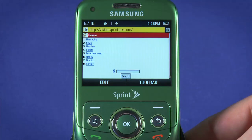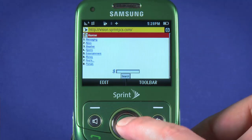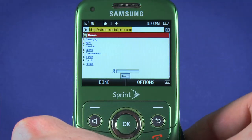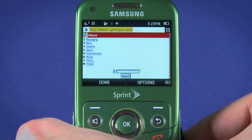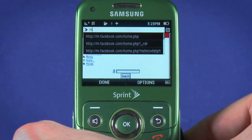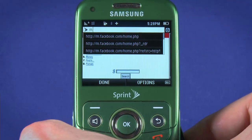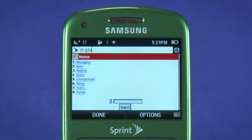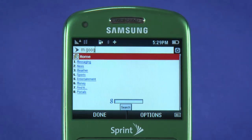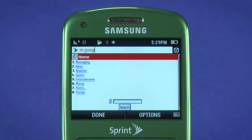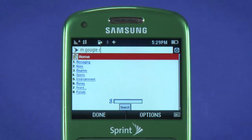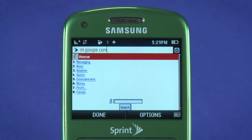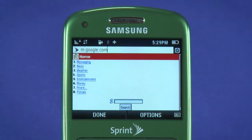By default, your homepage will be the Sprint PCS page, but that's easy to change. Move up to the address bar until it's highlighted yellow. Hit OK to edit. Enter the address you'd like to visit. m.google.com and m.yahoo.com are good mobile homepages to start with. Some sites will offer a feature-phone friendly mobile version — try going to m.yourfavoritesite.com.